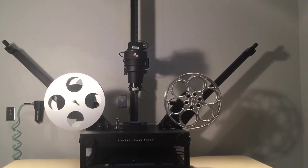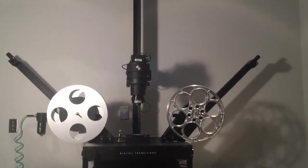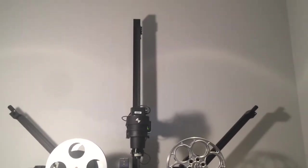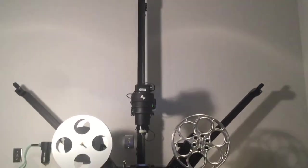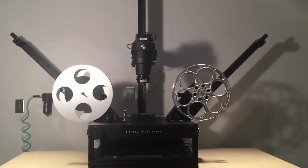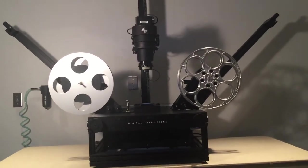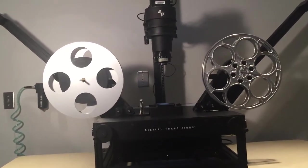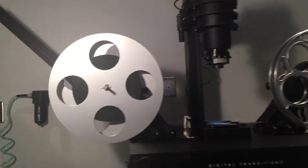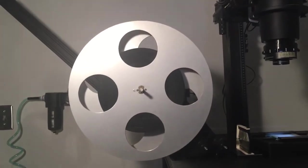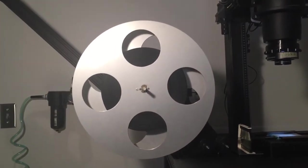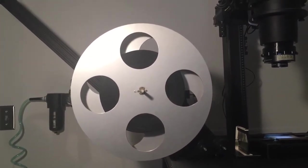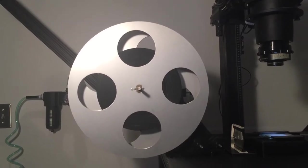I'm here at the Getty Research Institute taking a look at the new DT reel-to-reel film scanning solution. We're going to move in and take a look at the various components. On the left we have the reel where you're going to place the film.